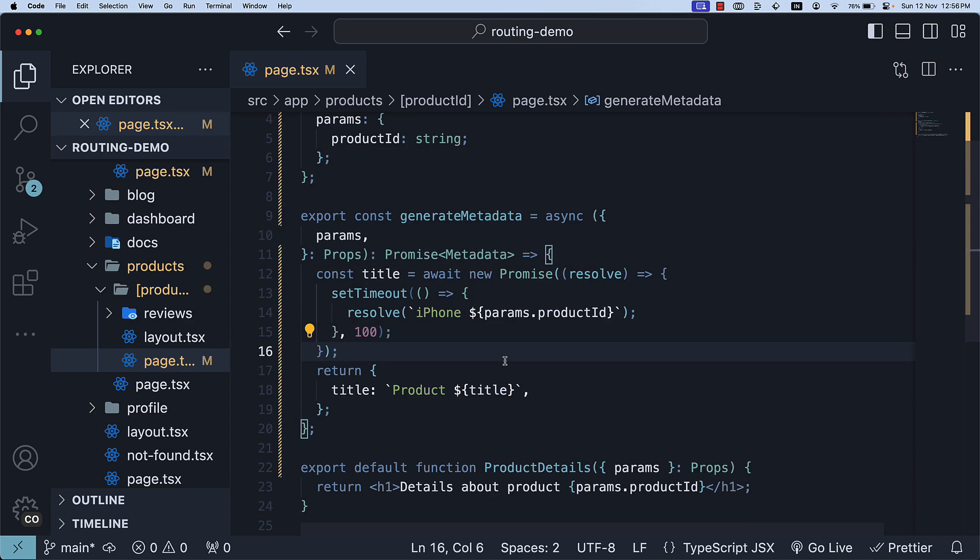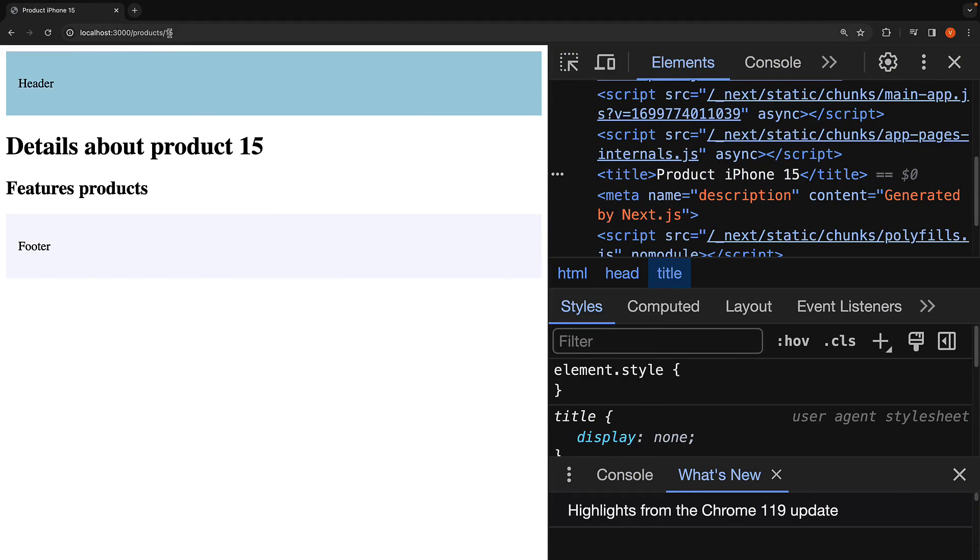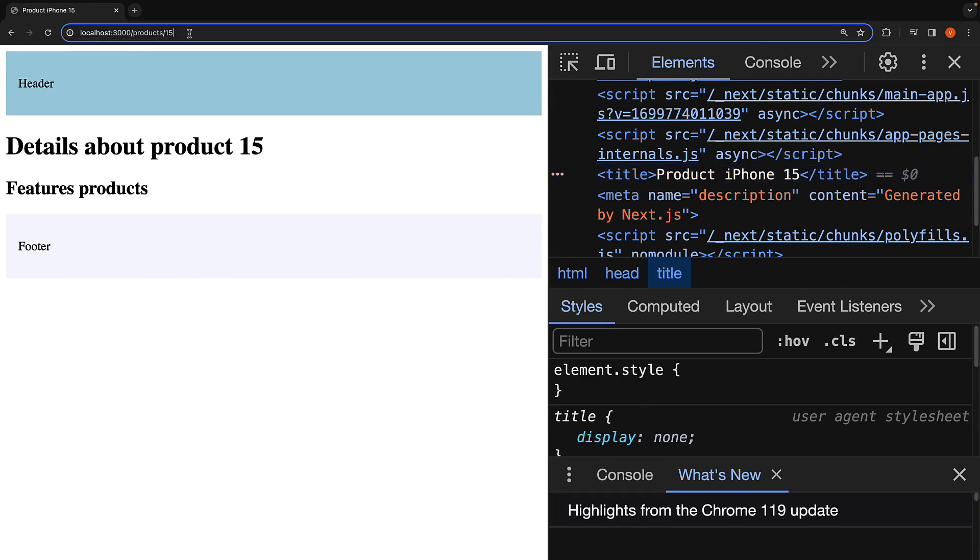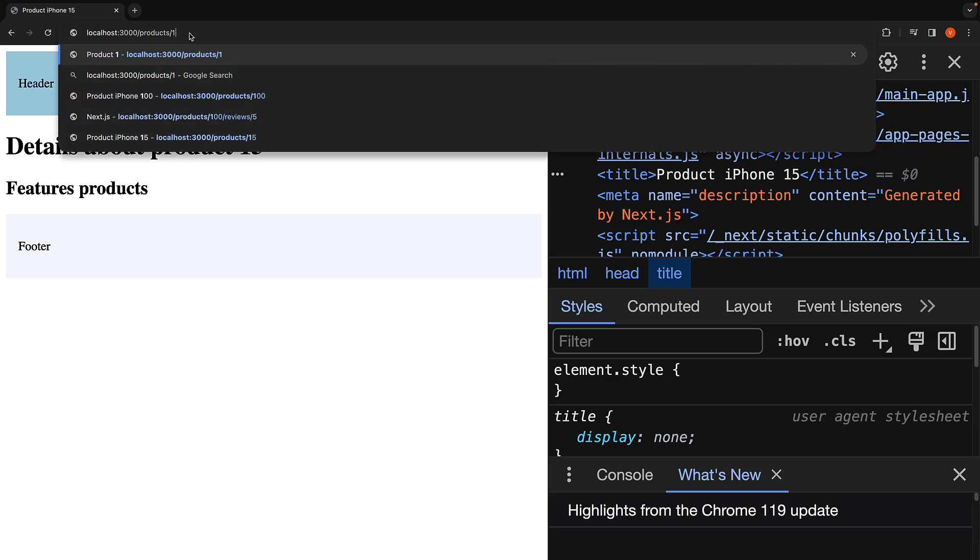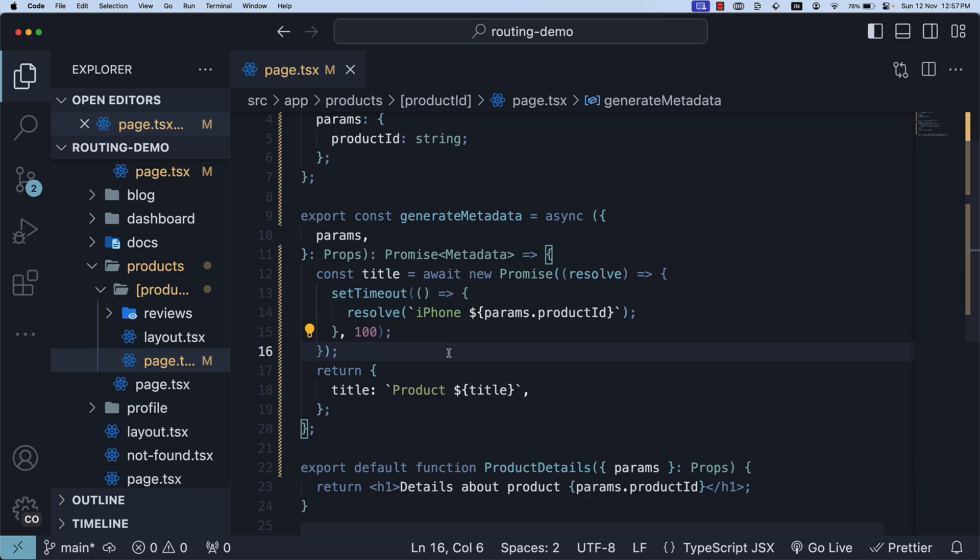If we head back to the browser and navigate to products slash 15, we see the title as product iPhone 15. Navigate to slash 14 and we see product iPhone 14. You have the choice of making an async request to fetch the title. This is how you configure dynamic routing metadata in NextJS.